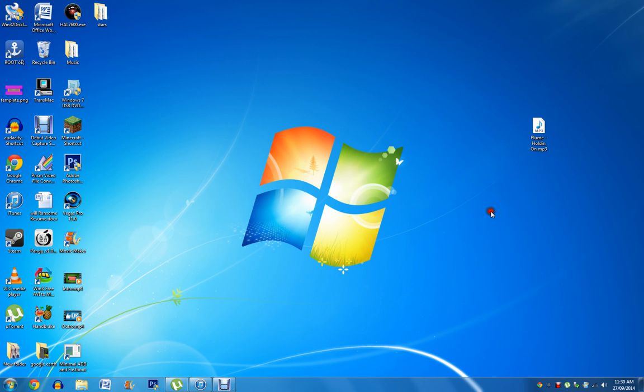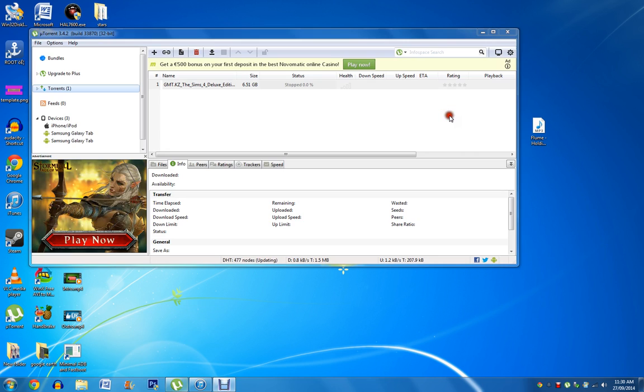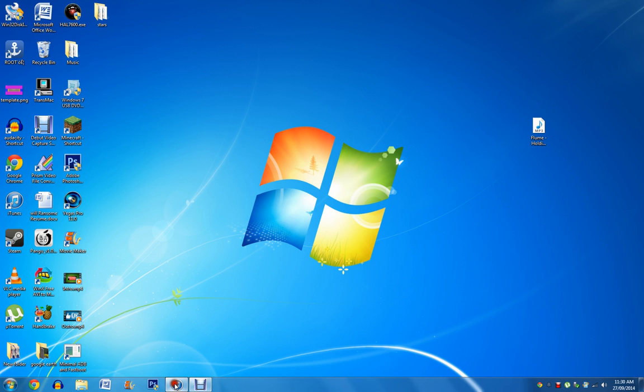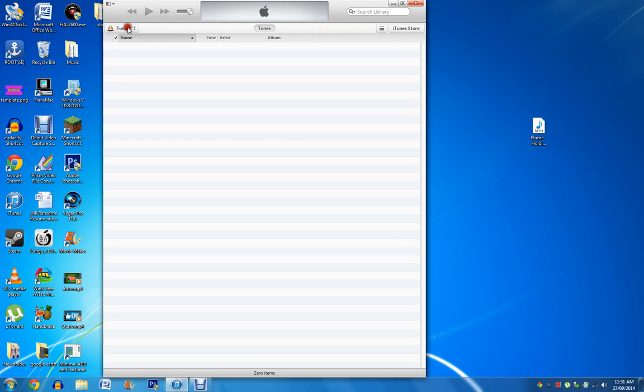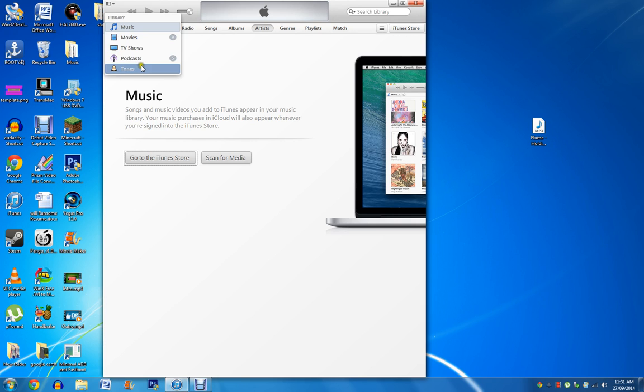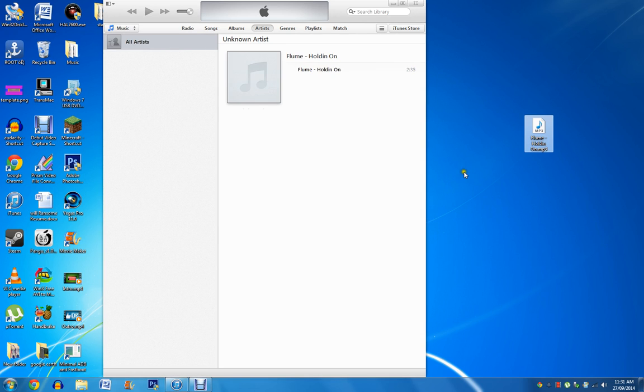Alright, so you want to make sure you have iTunes as well on your computer. If you guys don't have the tones tab like I do, don't worry, it will appear automatically once you drag the ringtone into your iTunes. I just have it here because it has been there since my other tutorial, but don't worry, it will automatically go in there. So you just want to drag this song into here.